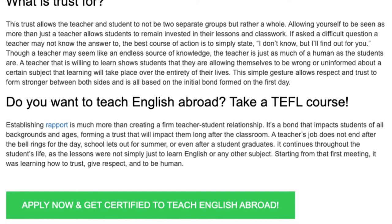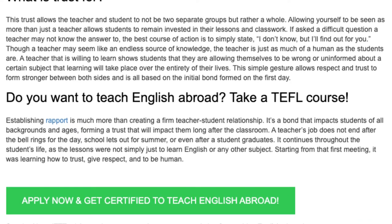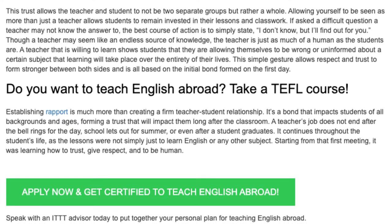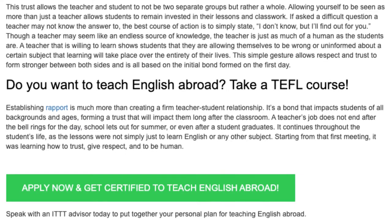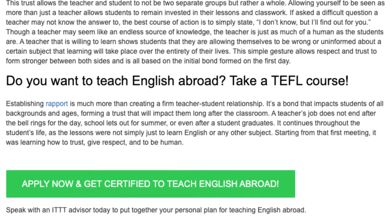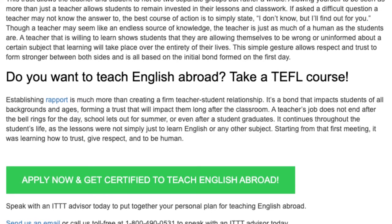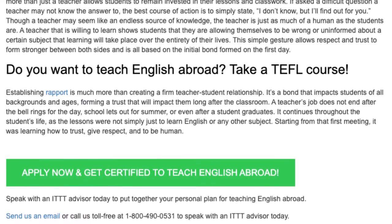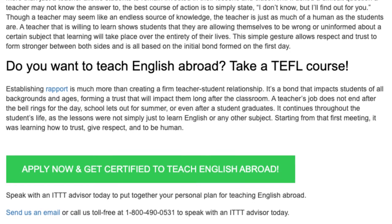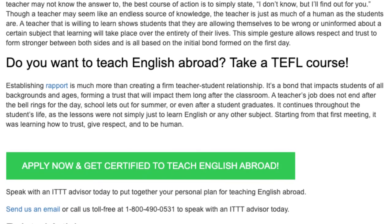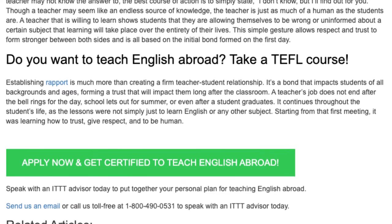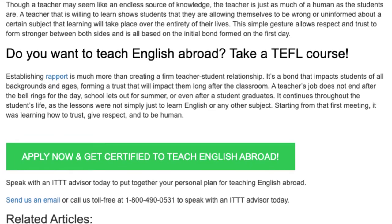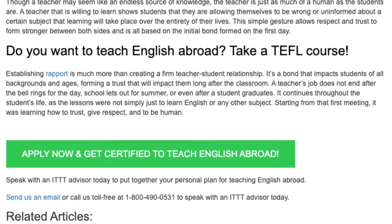Establishing rapport is much more than creating a firm teacher-student relationship. It's a bond that impacts students of all backgrounds and ages, forming a trust that will impact them long after the classroom. A teacher's job does not end after the bell rings, for the day school lets out for summer, or even after a student graduates.